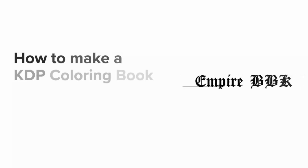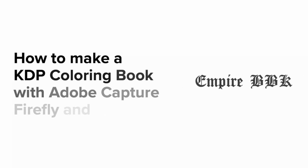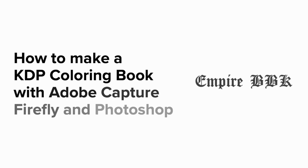This video will show you how to create a KDP coloring book using the Adobe Capture app, Firefly, and Photoshop.